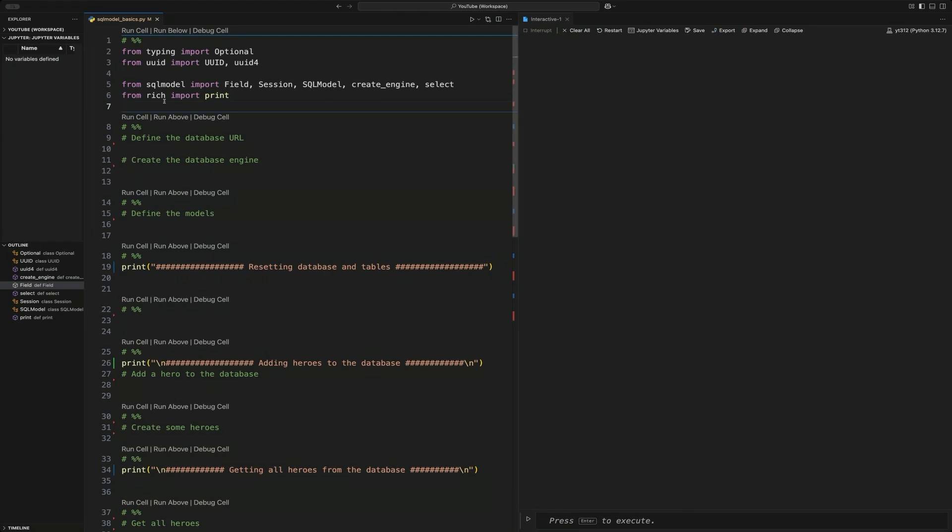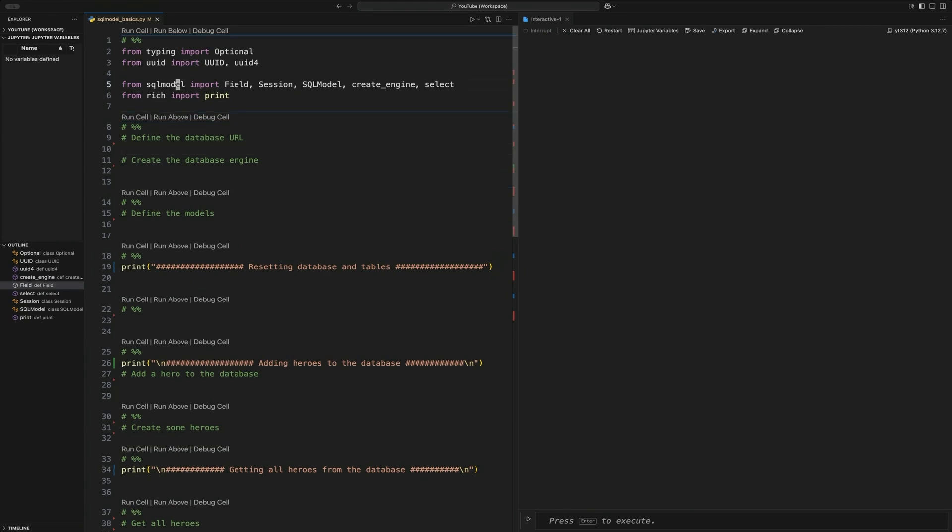Hello everyone and welcome back to Just Code It. This is going to be a short one today. We're just going to take a look at the SQL model package that is used a lot with Fast API.